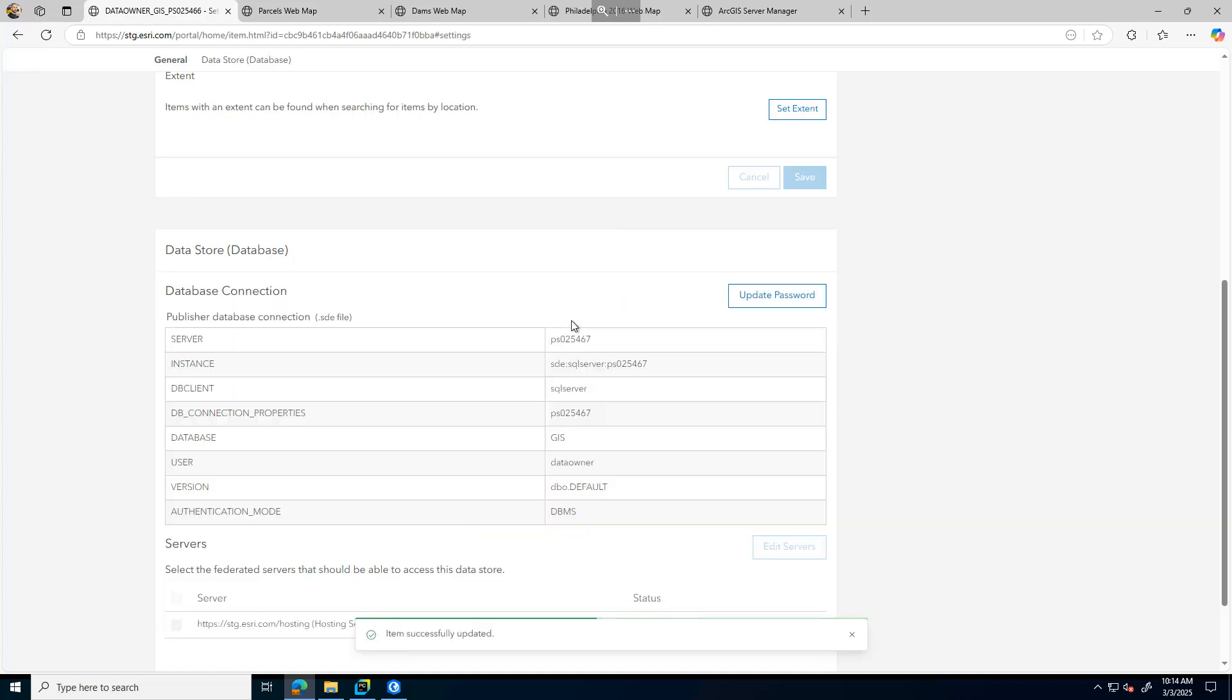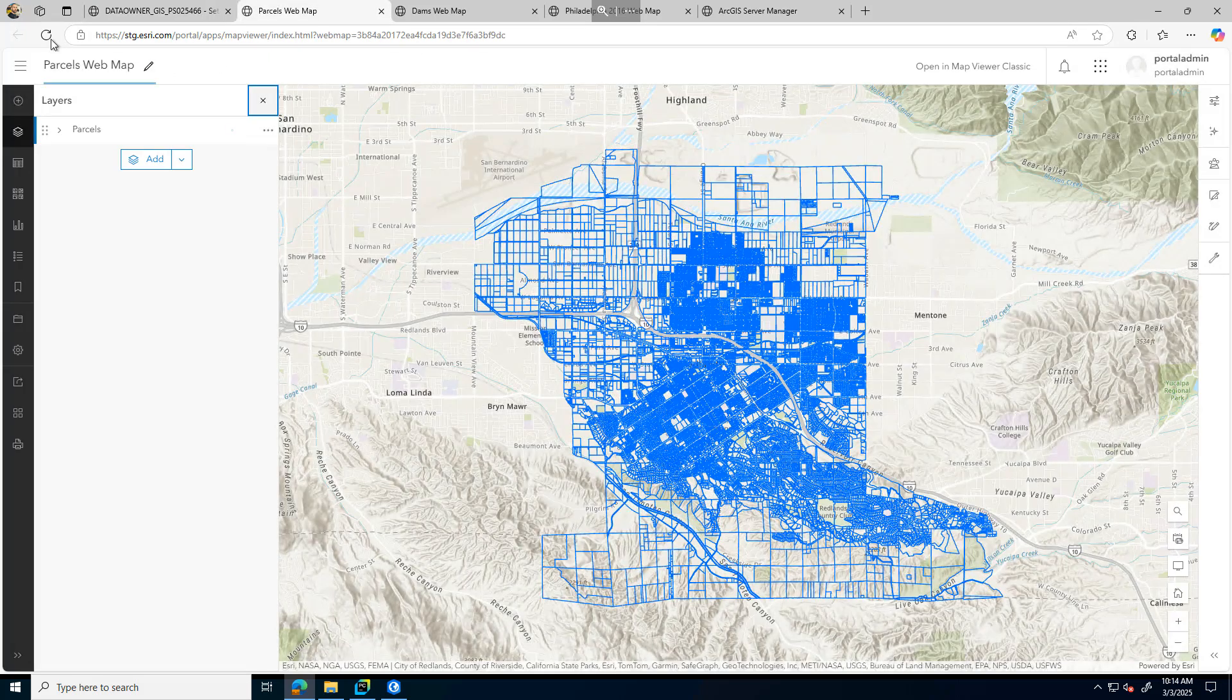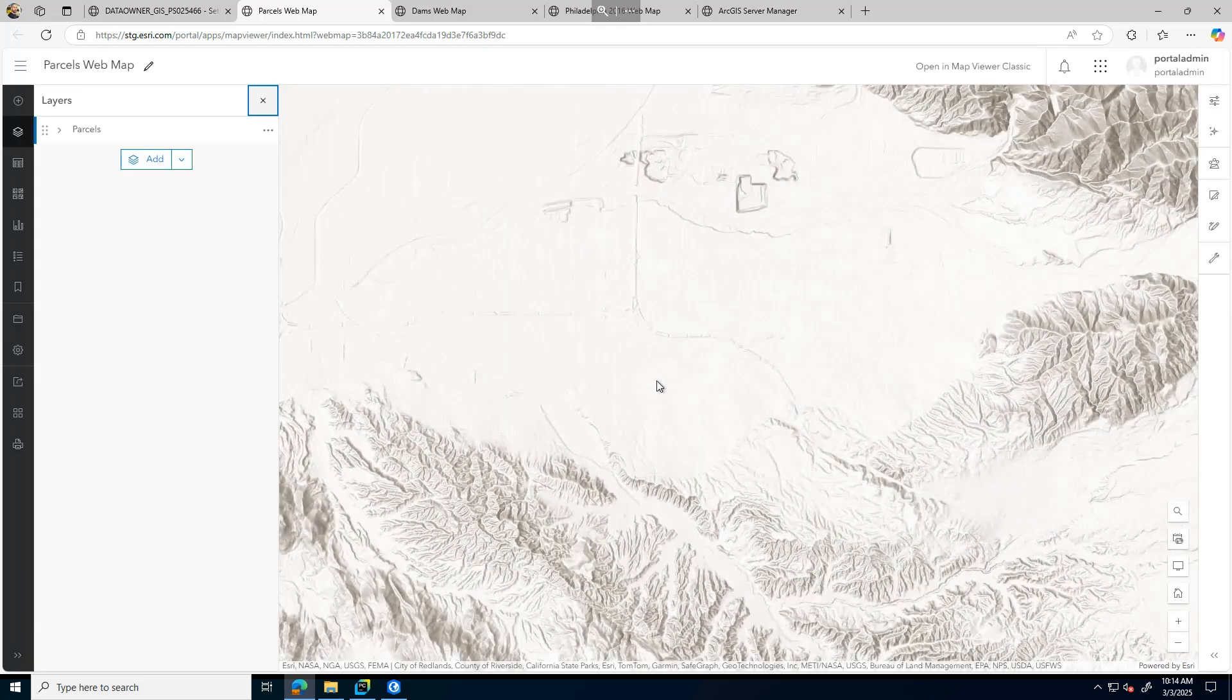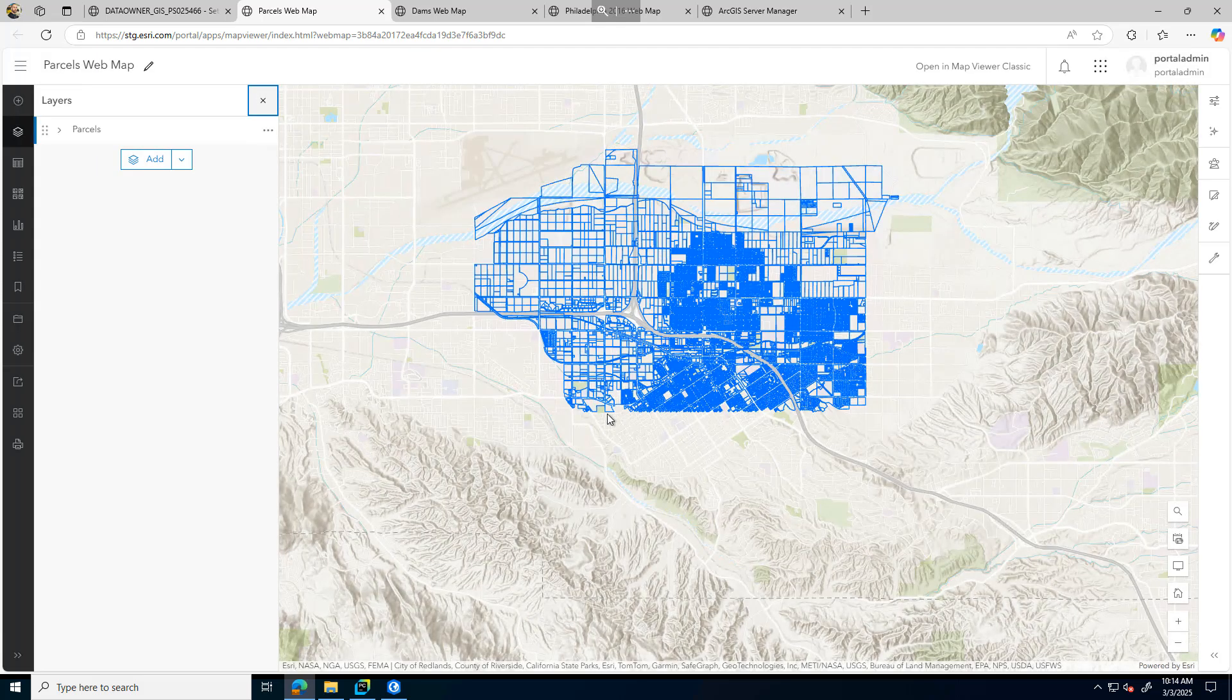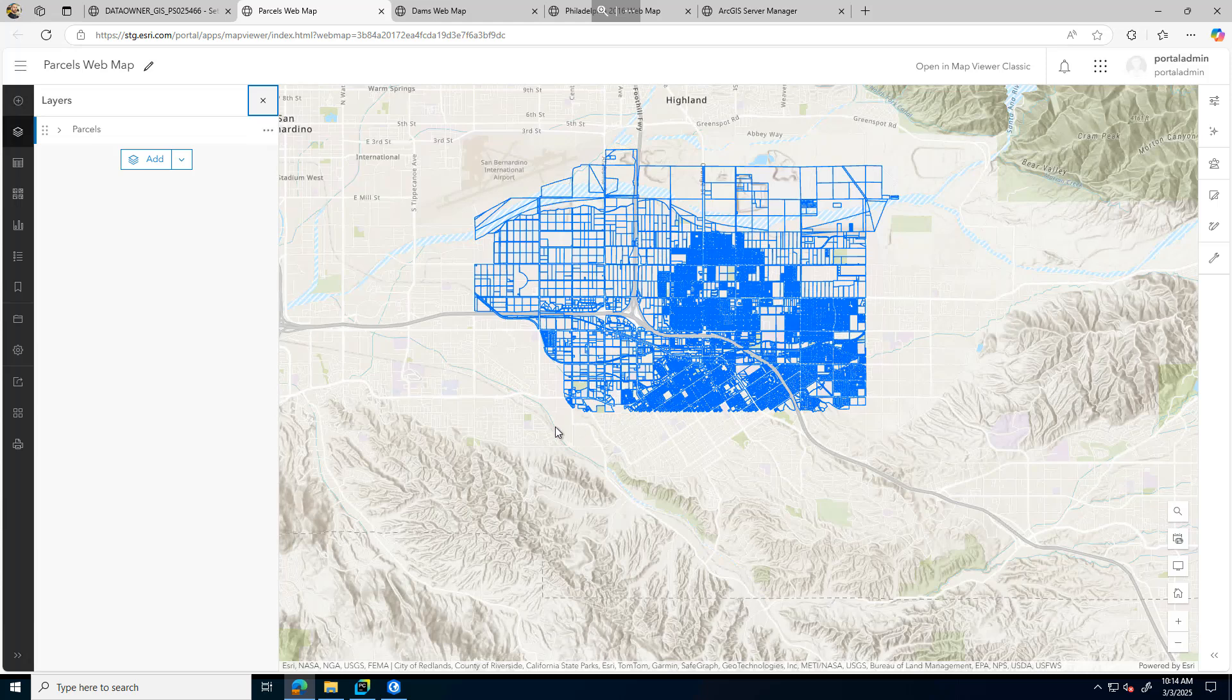Now with Enterprise geodatabase data store connection, once I update that, the data will actually update. We can see that if I jump back to my web map here and refresh, we'll see the lower half of those parcels be removed because it's now referencing the data from the new instance.